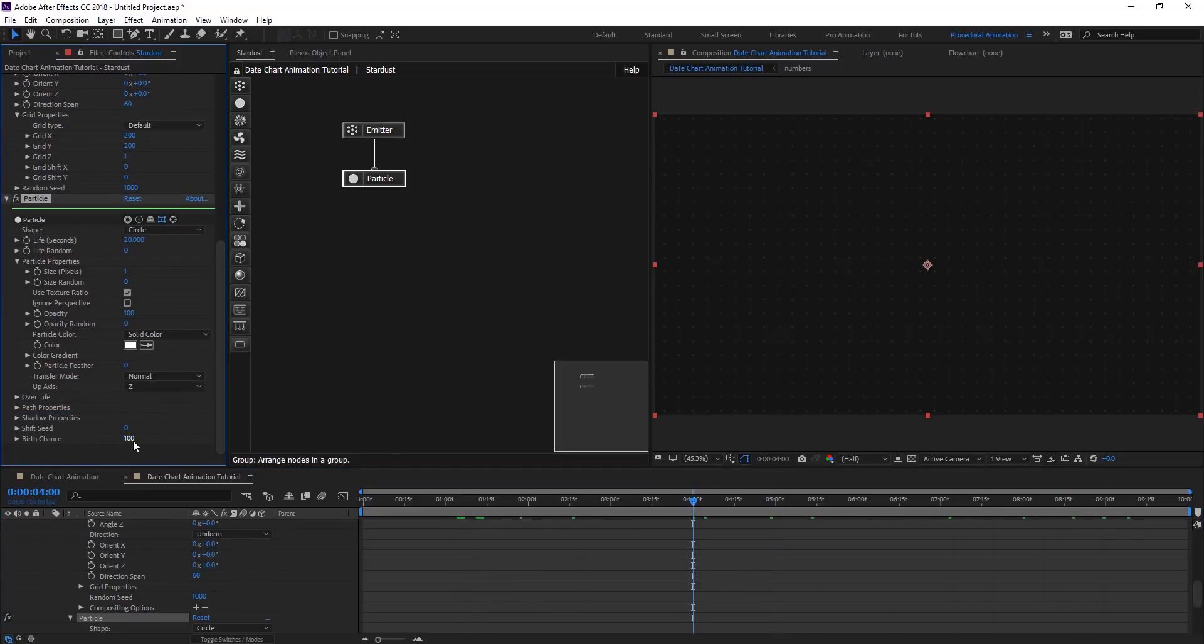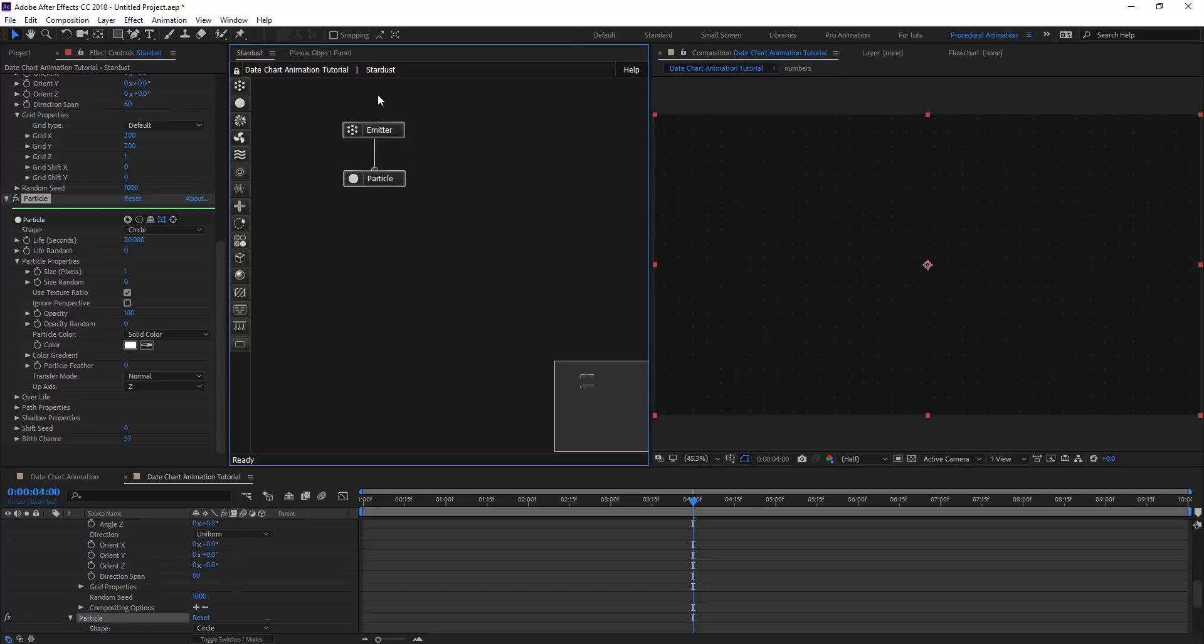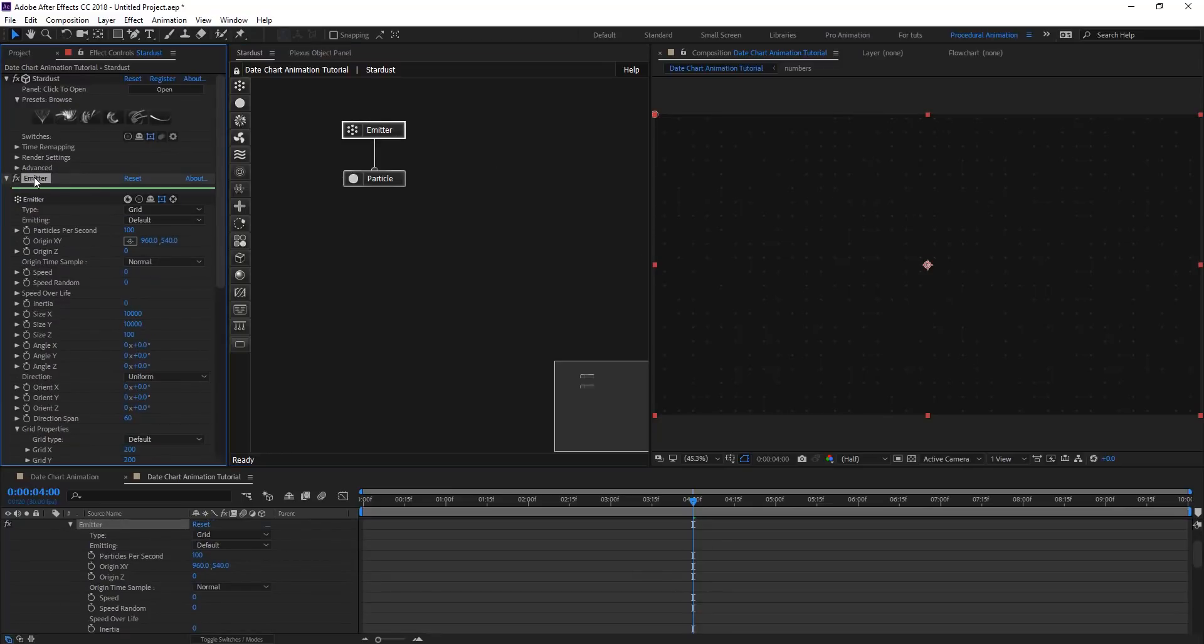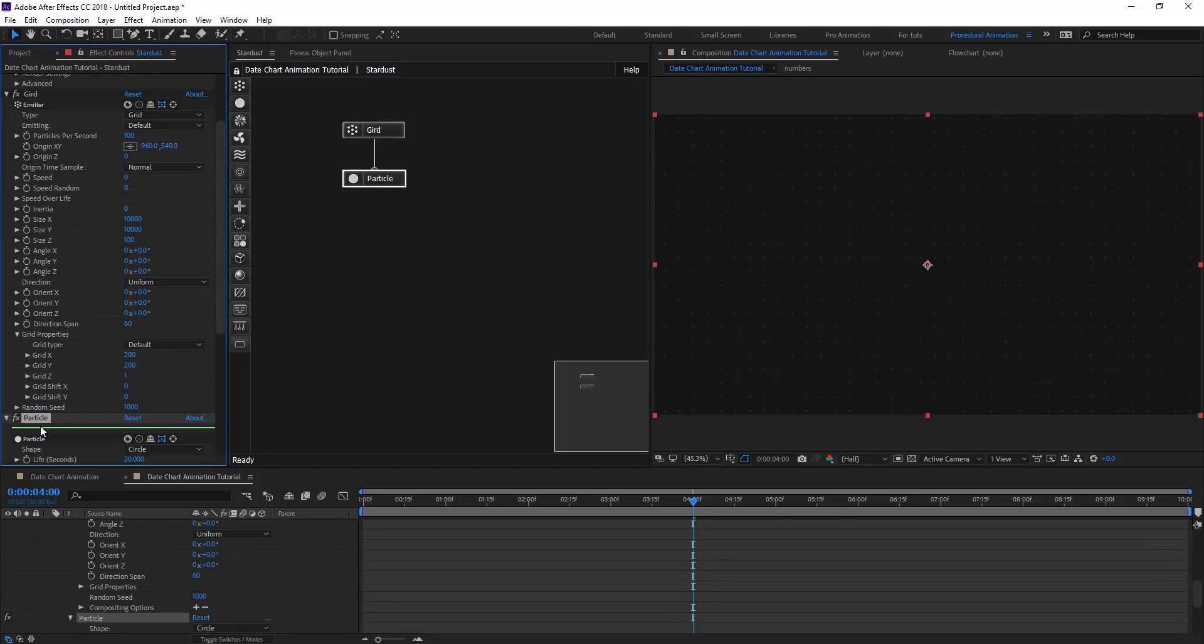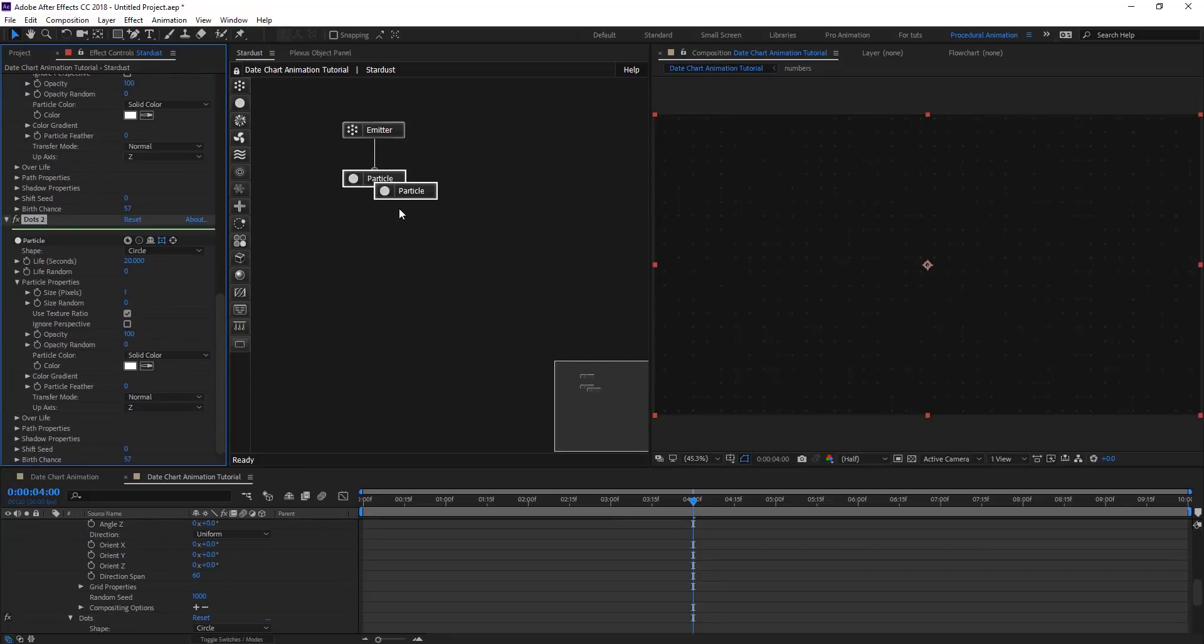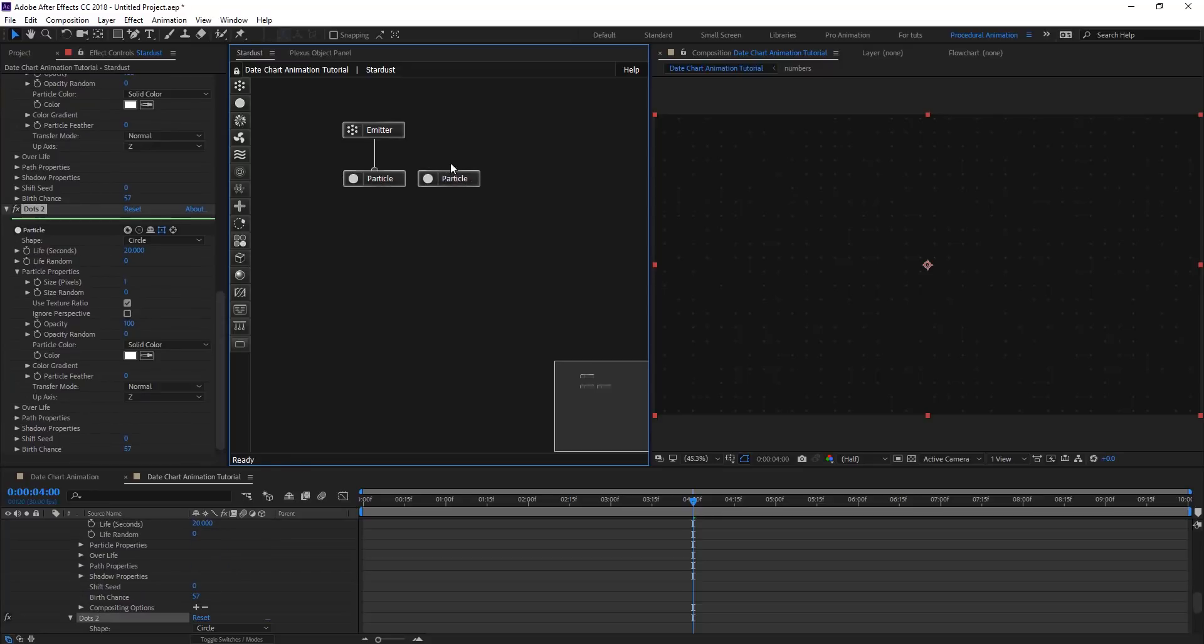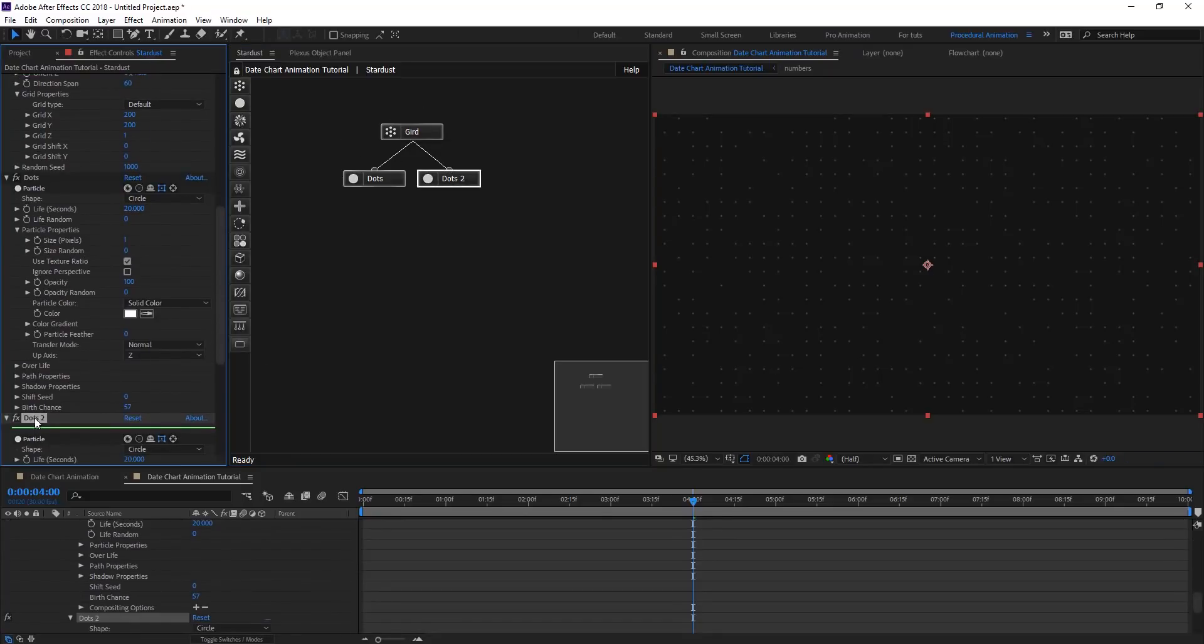On birth chance, maybe put around 50 so we don't have a full dot grid. For now, I will create a nice look. Let's rename those nodes to organize things. Let's call the particle, that emitter, a grid, and the particle node, rename it to dots. We are going to duplicate these dots and reconnect the second one to the same emitter and rename it to rectangle.